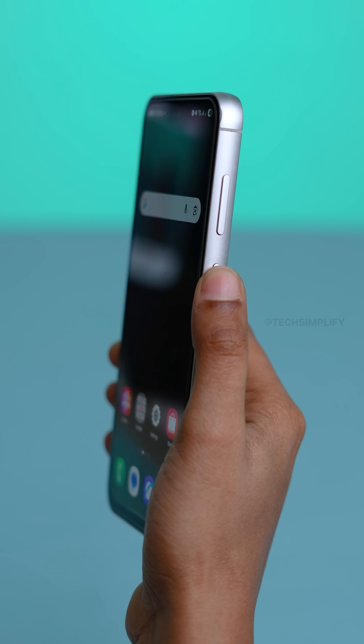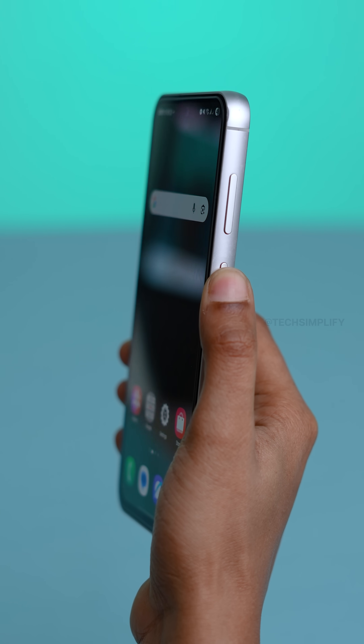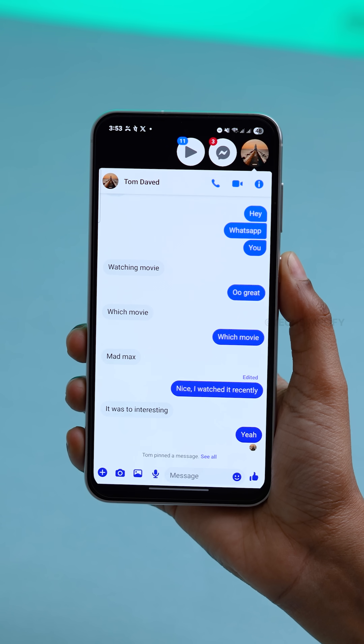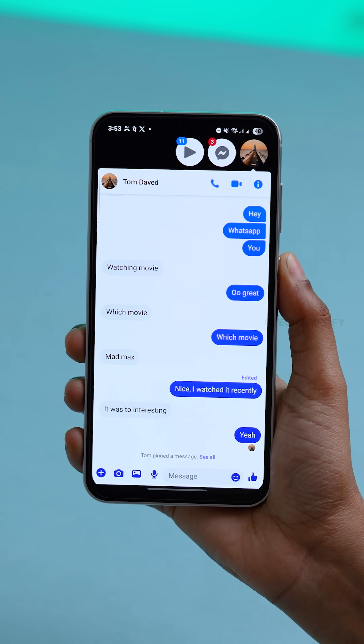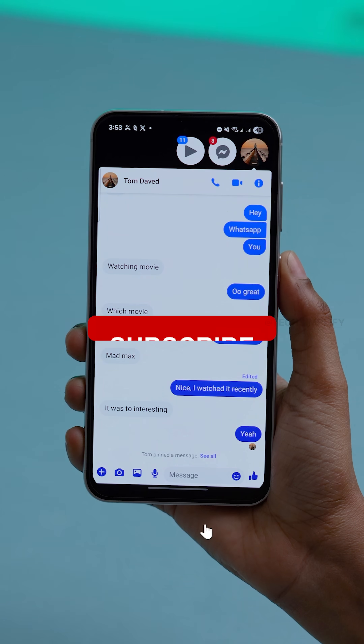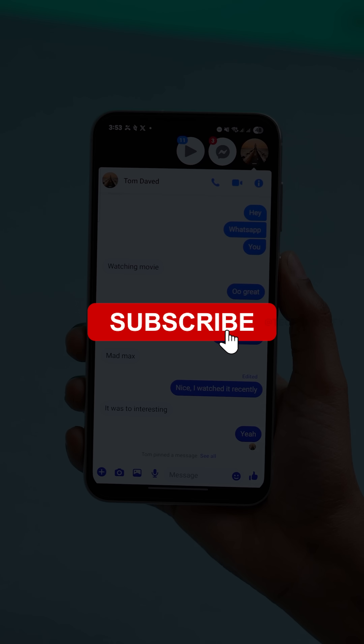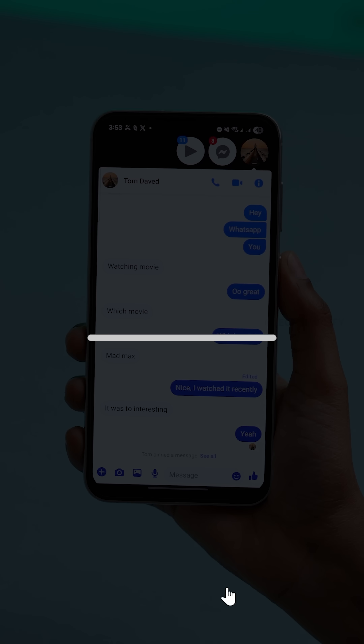Now whenever you press or hold that button — BAM! It launches exactly what you set. Follow for more hidden phone tricks. Thanks.